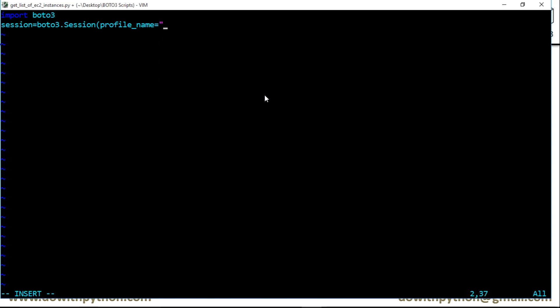I have an IAM user called aws_ec2_iam_user. We're going to work with EC2, and EC2 instances are region specific. Suppose now I'm going to list EC2 instances in one region. Let me take my region name as us-east-1.